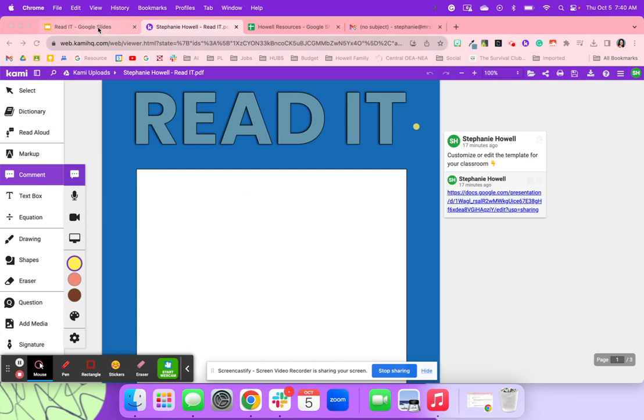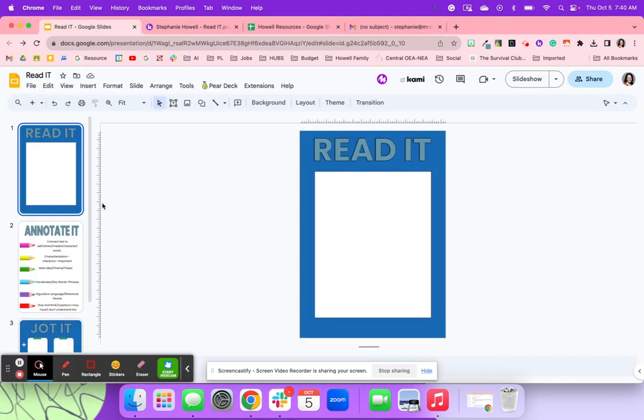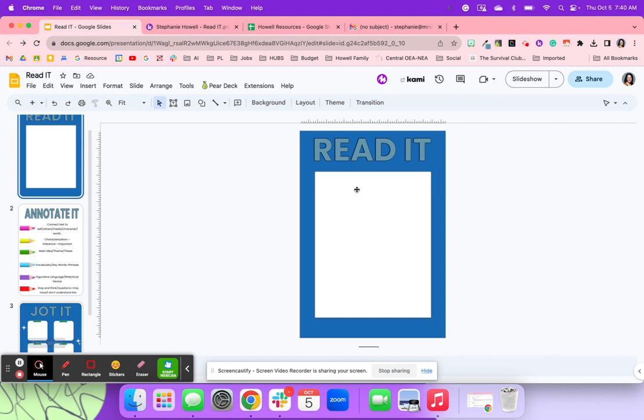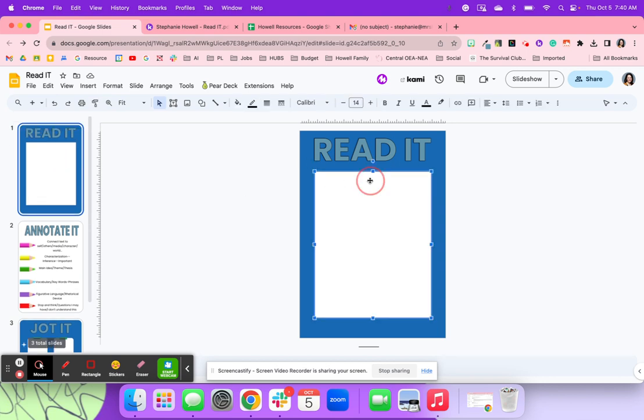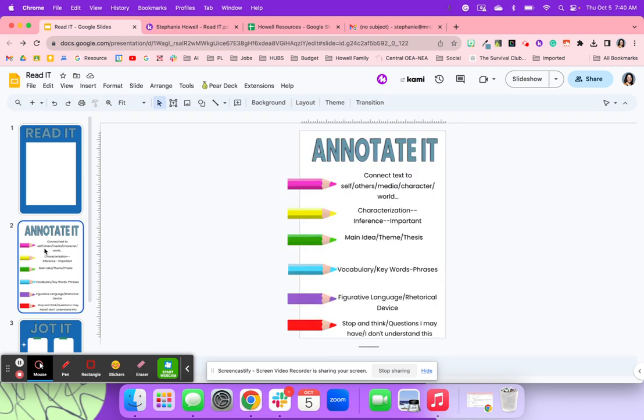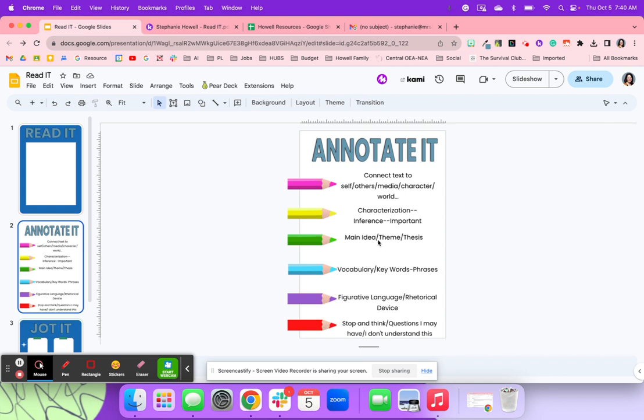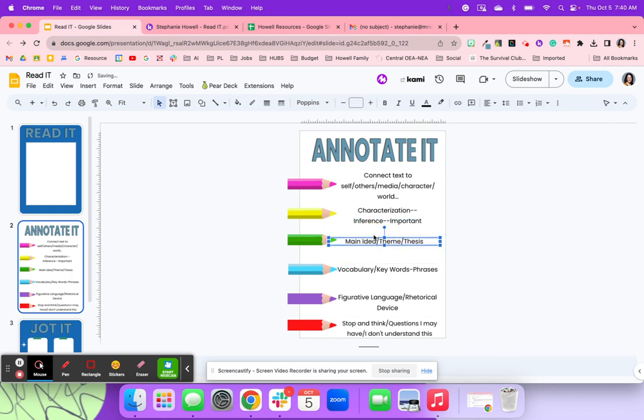So what I first did is I made this Google Slide template and just kind of wrote out what I wanted it to say. So for example, I could copy and paste a text here if I wanted my students to read it. Maybe I want them to also annotate, and I could just come in here and change any of these terms that I really want my students to focus on.